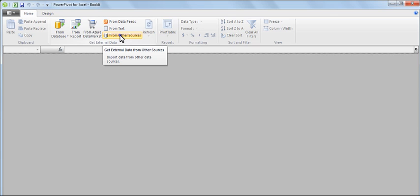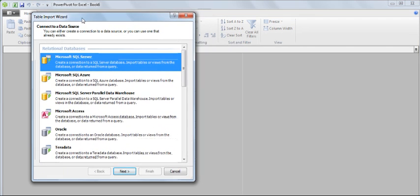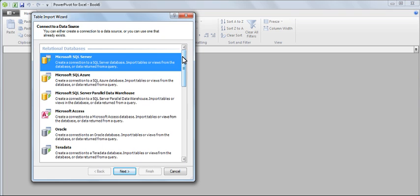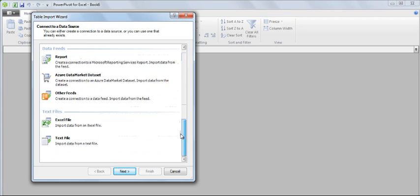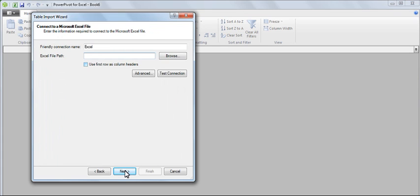We're going to click on From Other Sources. Another window will pop up. We're going to go all the way to the bottom. Click on Excel File under Text Files because we're going to import data from an Excel file. Click Next.